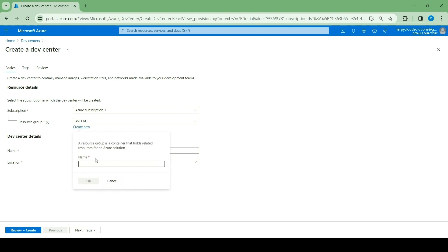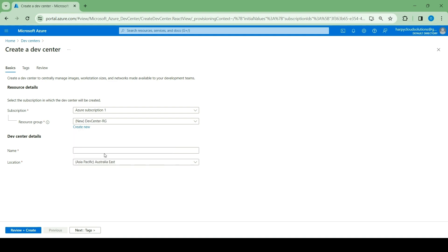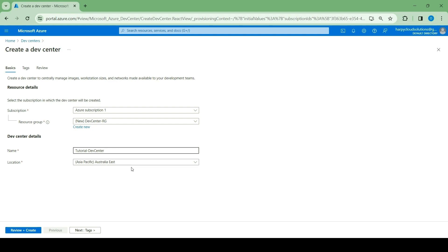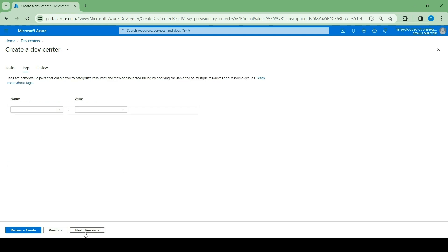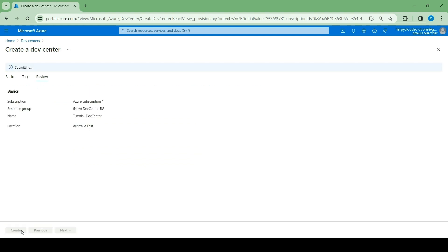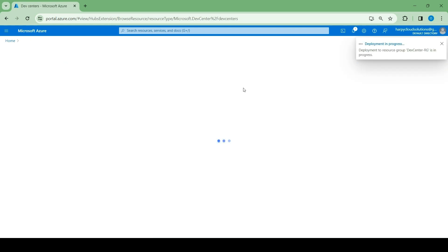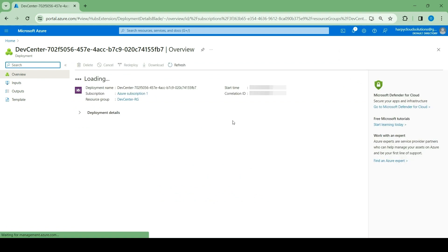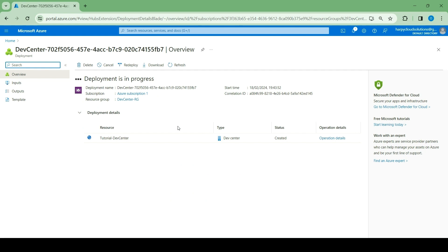Looks like my Azure Portal is taking time to load today, but let's continue. This is going to create a new resource group — give it a name: Tutorial DevCenter. Leave it as Australia East. Next, you can put your tags if you want to. Review and create. We're just going to wait for the DevCenter to be done creating, and then we'll jump in and create the next resource, which is going to be a project.